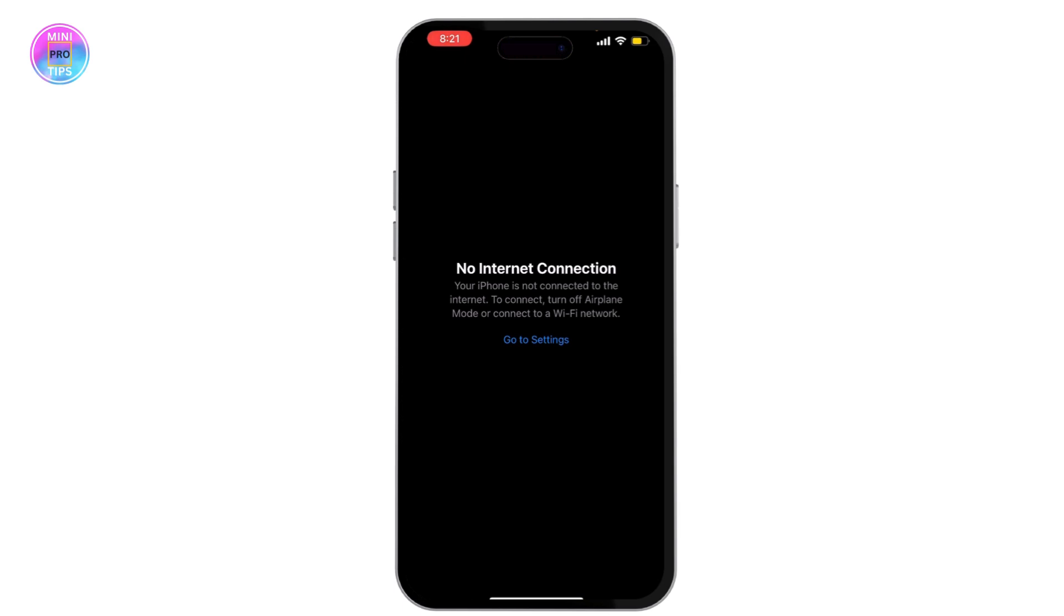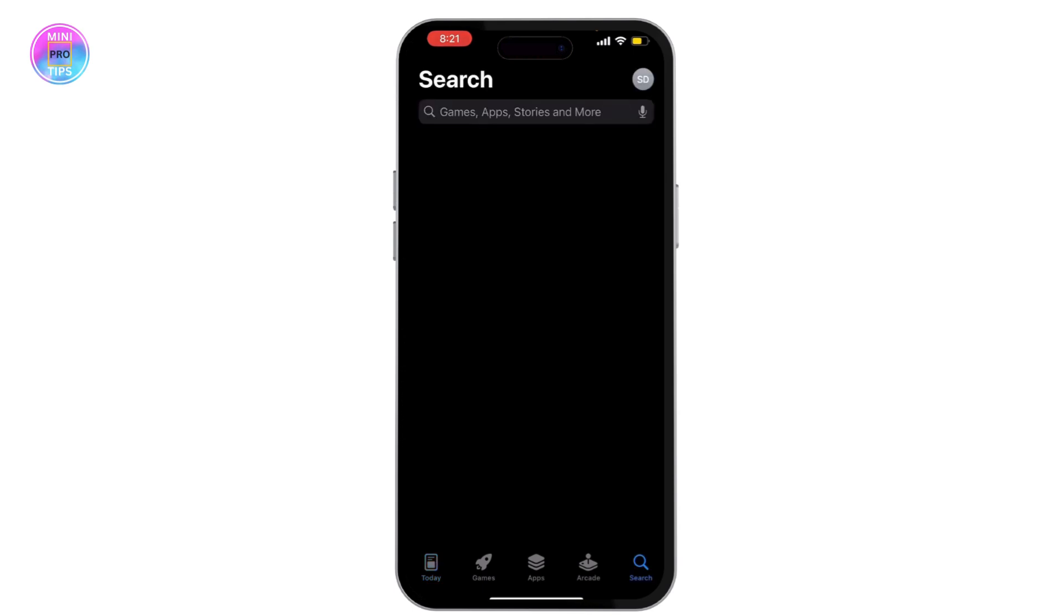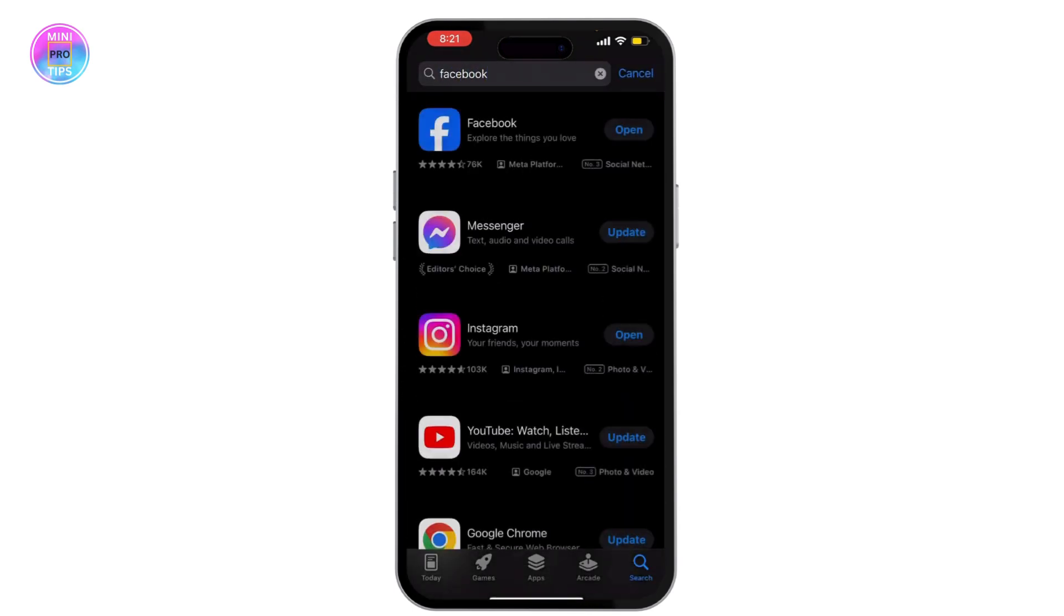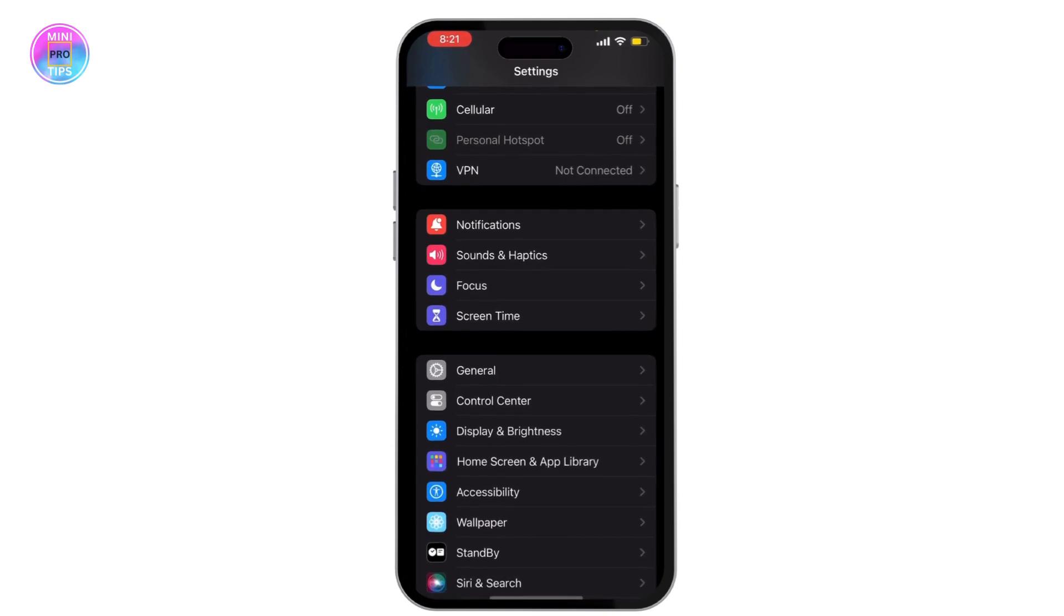Once you make sure that, open your App Store and then search for Facebook and see if there are any updates available. If there are any, then please do update your Facebook application.